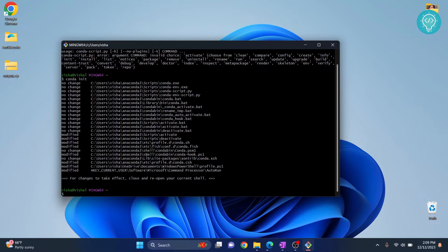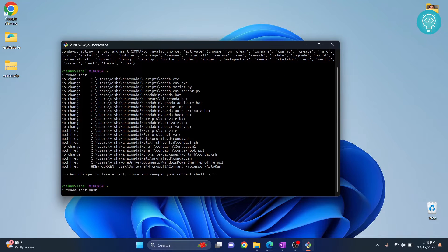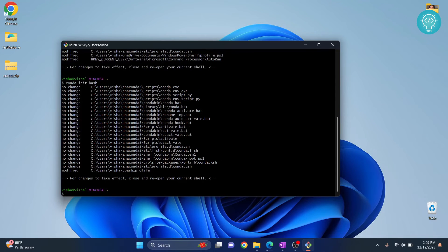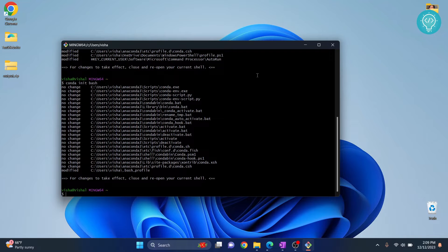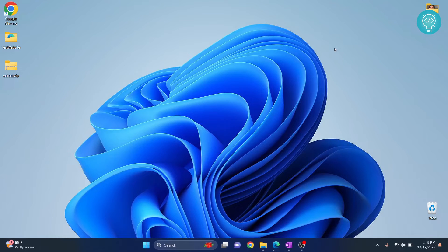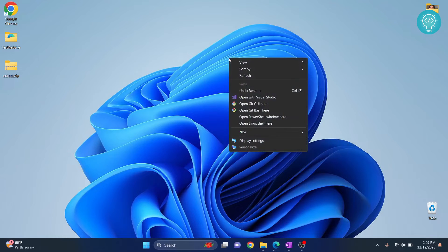init, and then type conda init bash. Now you can close your bash or terminal and open it again.